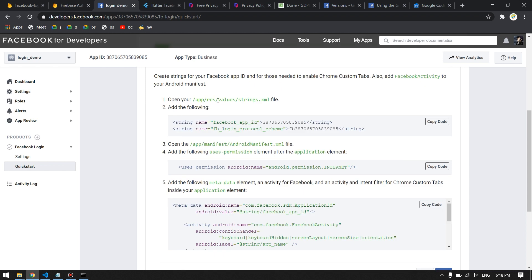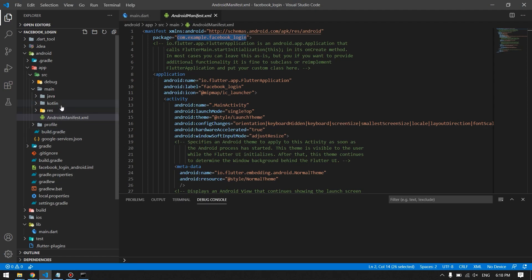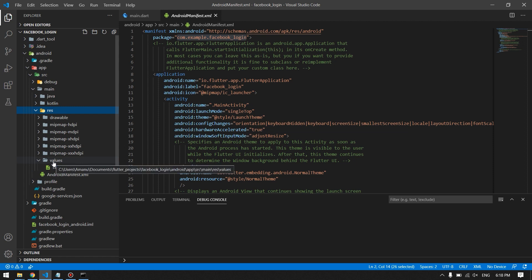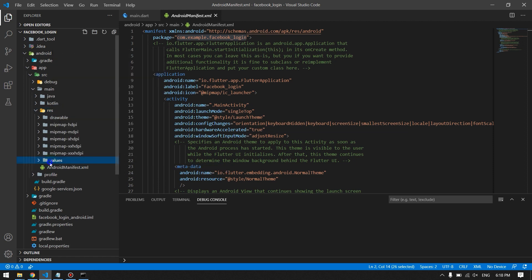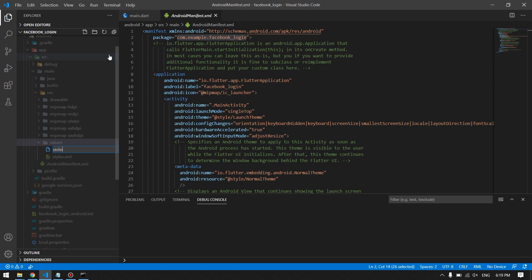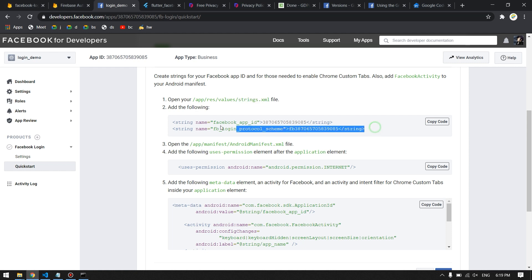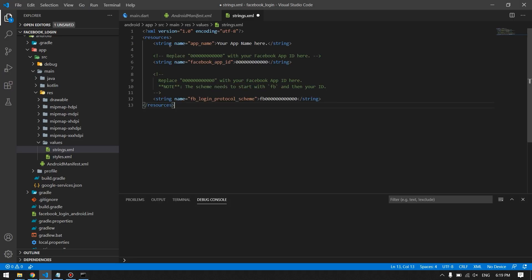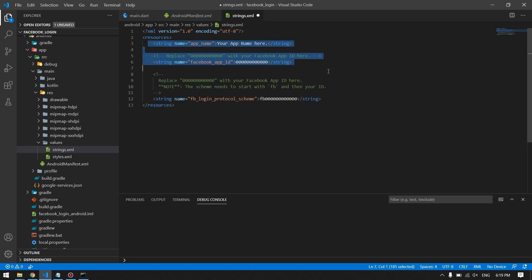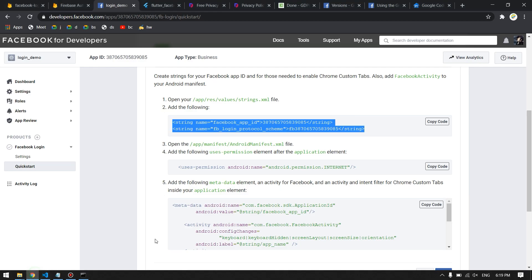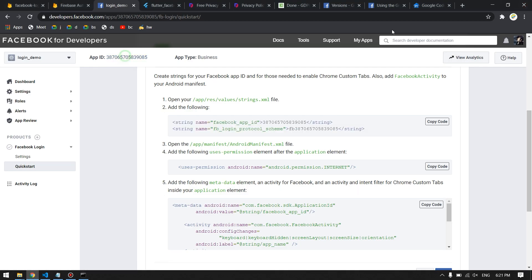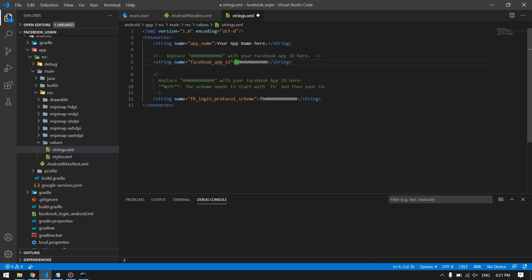Now go to your Android project's res/values folder. We don't have a strings.xml file there, so create one. Paste the required XML configuration — I'm pasting the content provided in the Facebook setup guide — and inside it replace the placeholder with your actual App ID. Be careful: the second entry should be prefixed with 'fb' followed by your App ID.